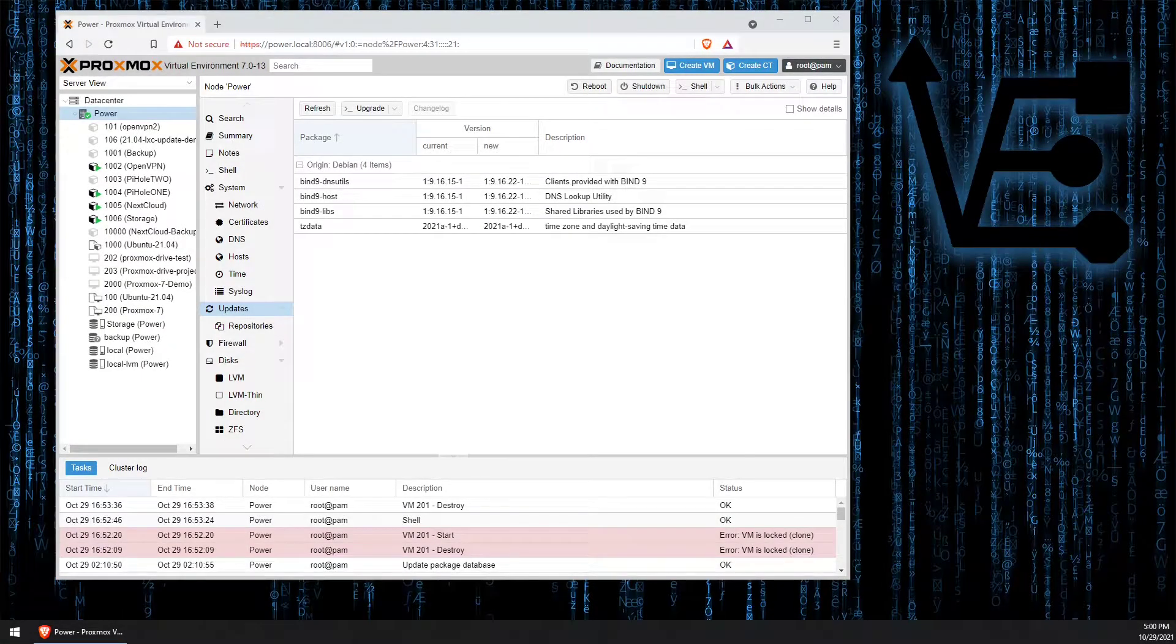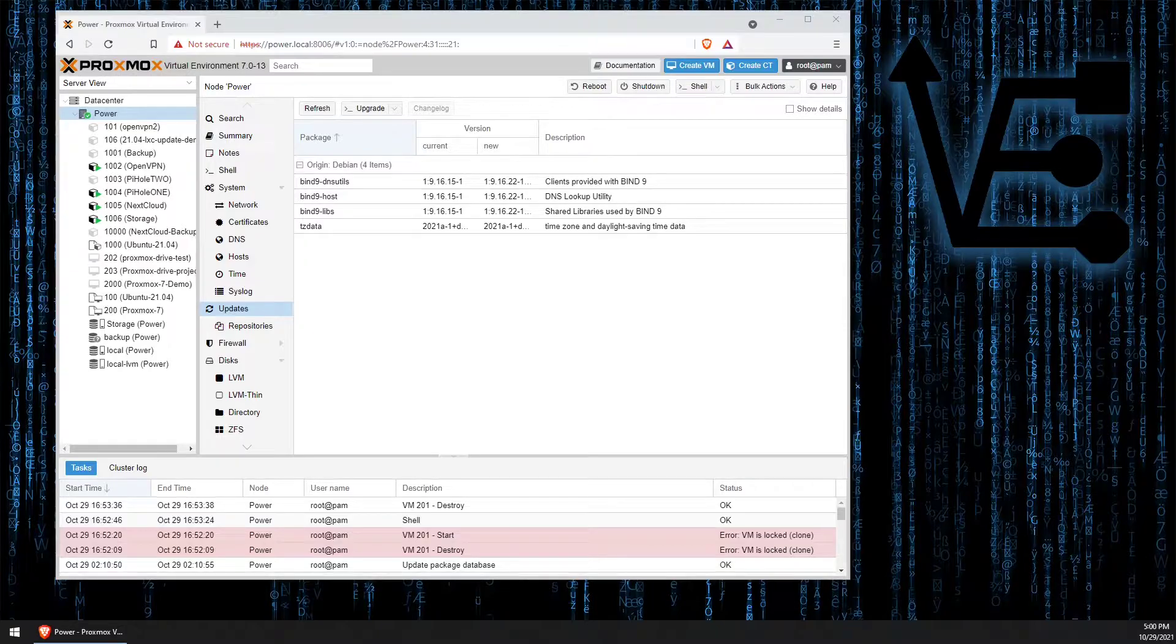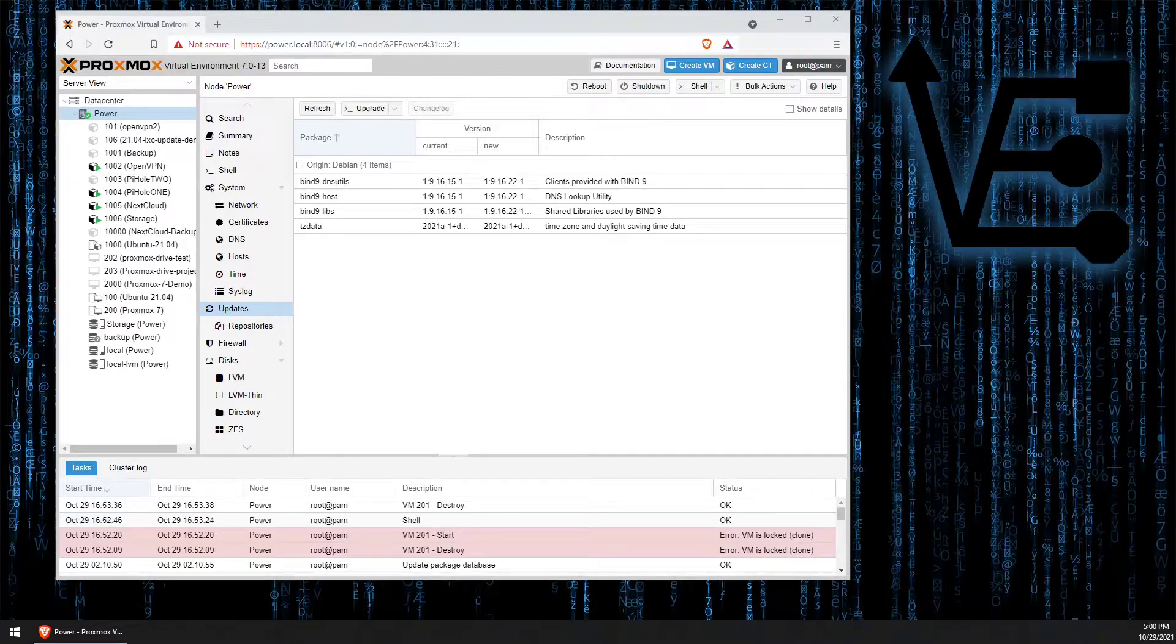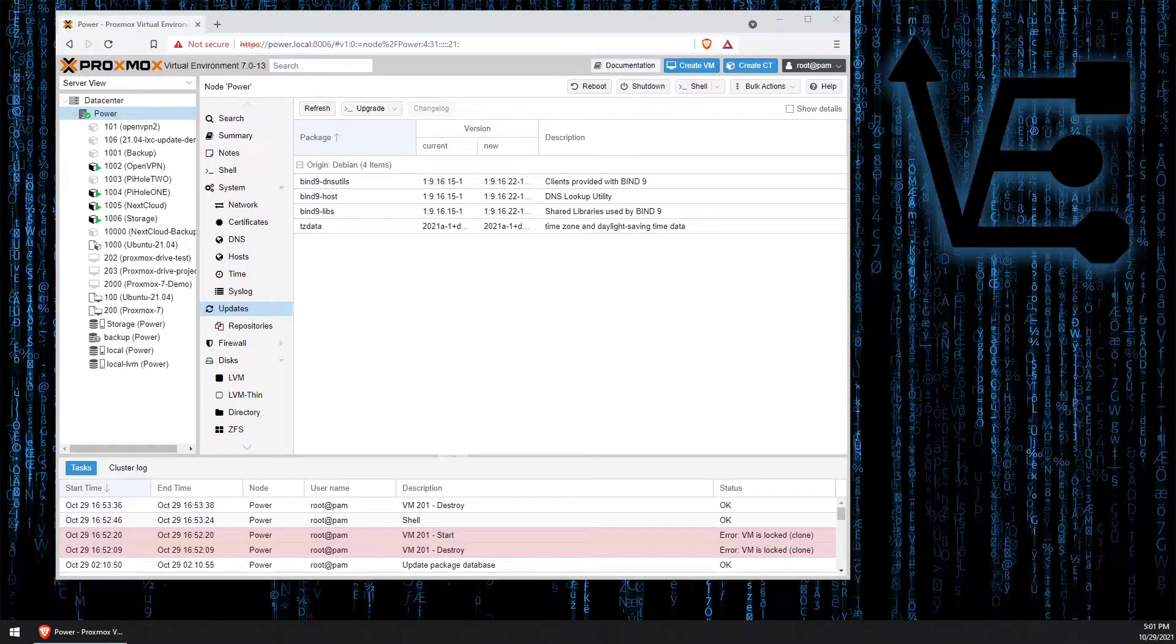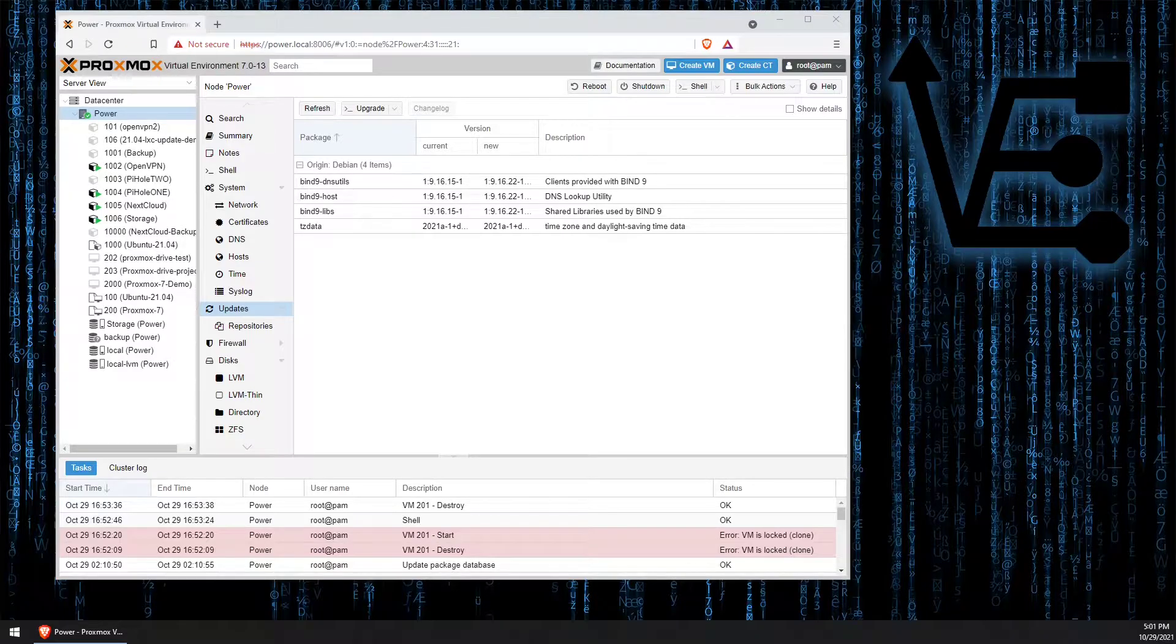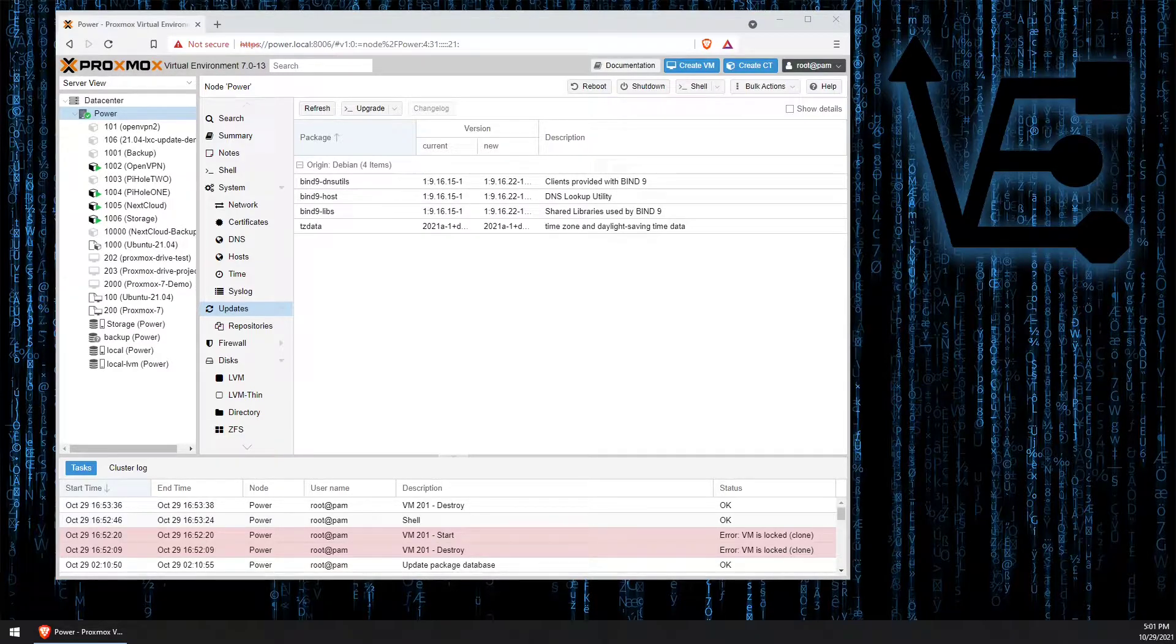Welcome to Virtualize Everything, where we strive to educate and inform our viewers about virtualization. Today's video presentation is going to be a fairly beginner-friendly presentation.